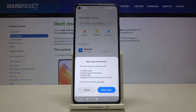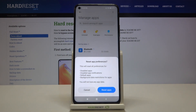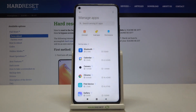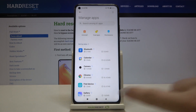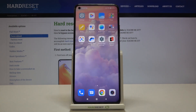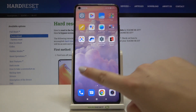Now your device is telling you that it will reset all preferences for disabled apps, disabled app notifications, default apps, and background data restrictions for apps. No worries — you won't lose any app data. So if you are ready, tap on Reset Apps. And that's all — this is how to reset app preferences on your Xiaomi Mi 10T.